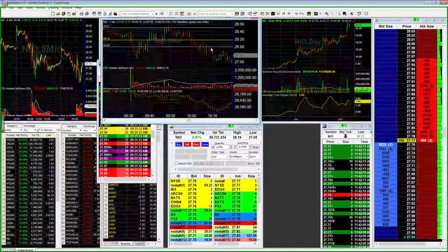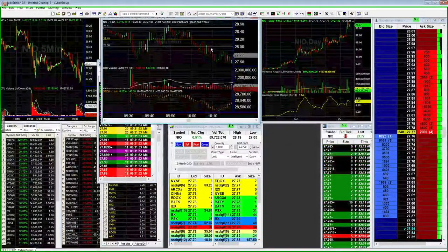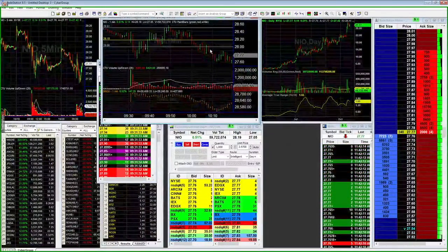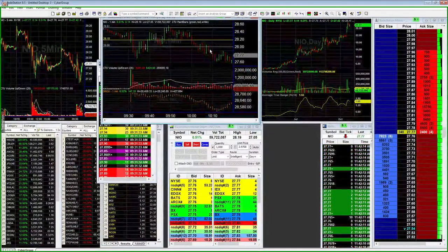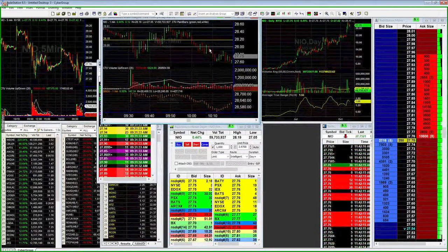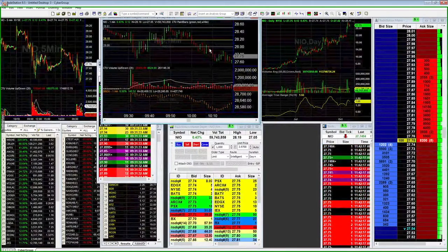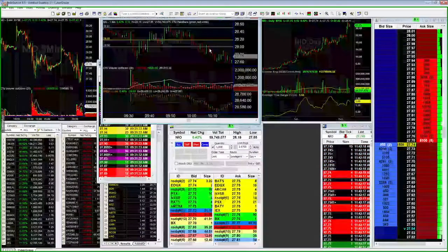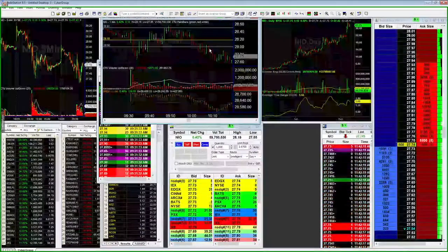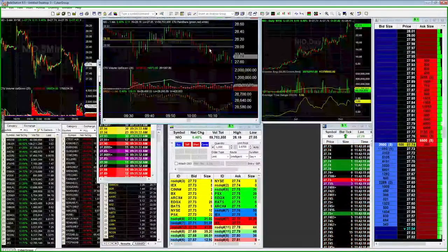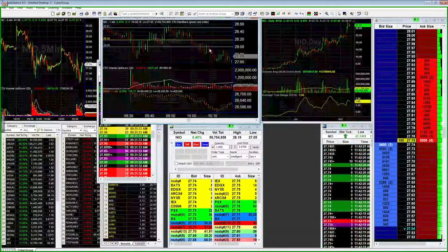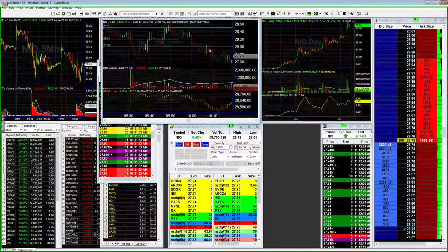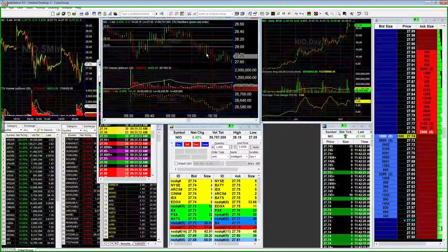the short side here. I don't want to say I chased it as much, but I took the entry a little bit underneath 28. My entry point was at 2793 or 2792.